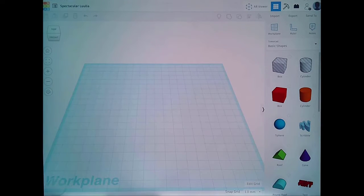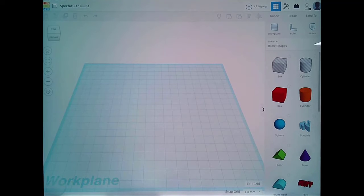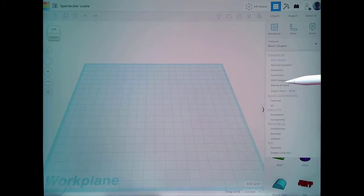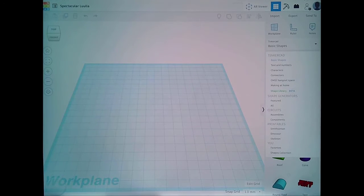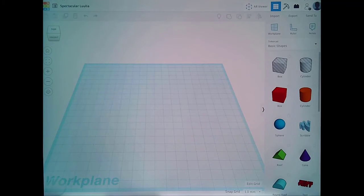Now here are some things about how you can use shapes. You've got a range of shapes available — text and numbers, characters, different connectors, and basic shapes. I'm just going to use basic shapes for the moment, but I wanted to show you there's a range of pre-made shapes you can use.